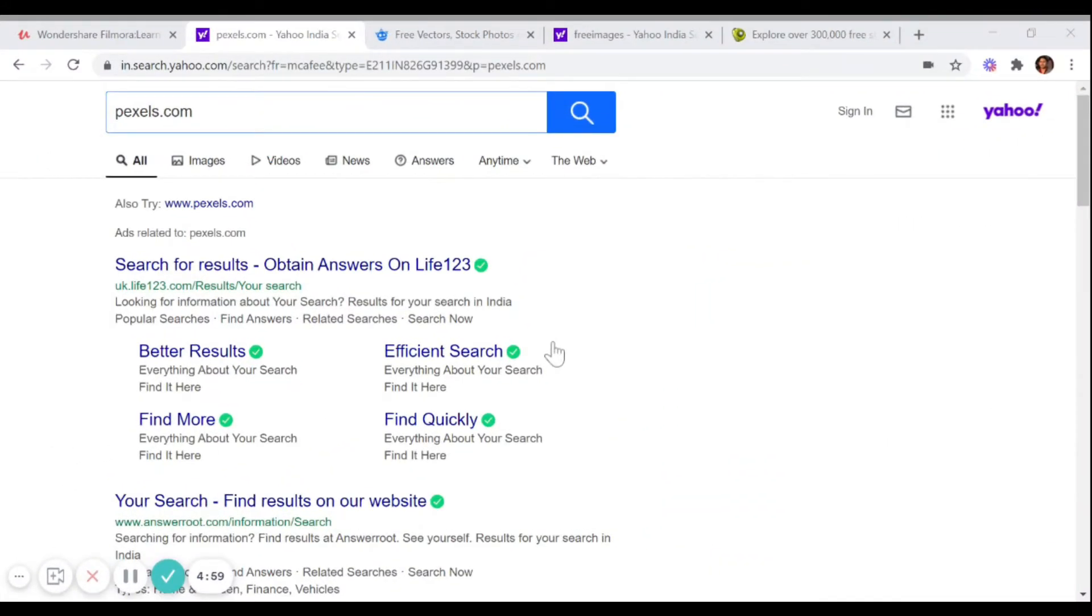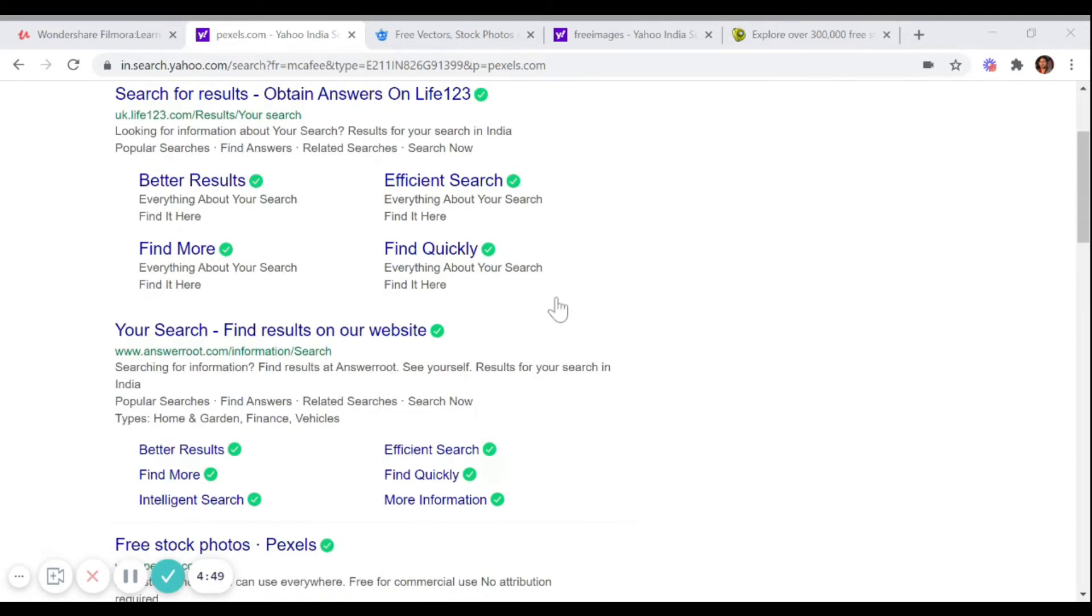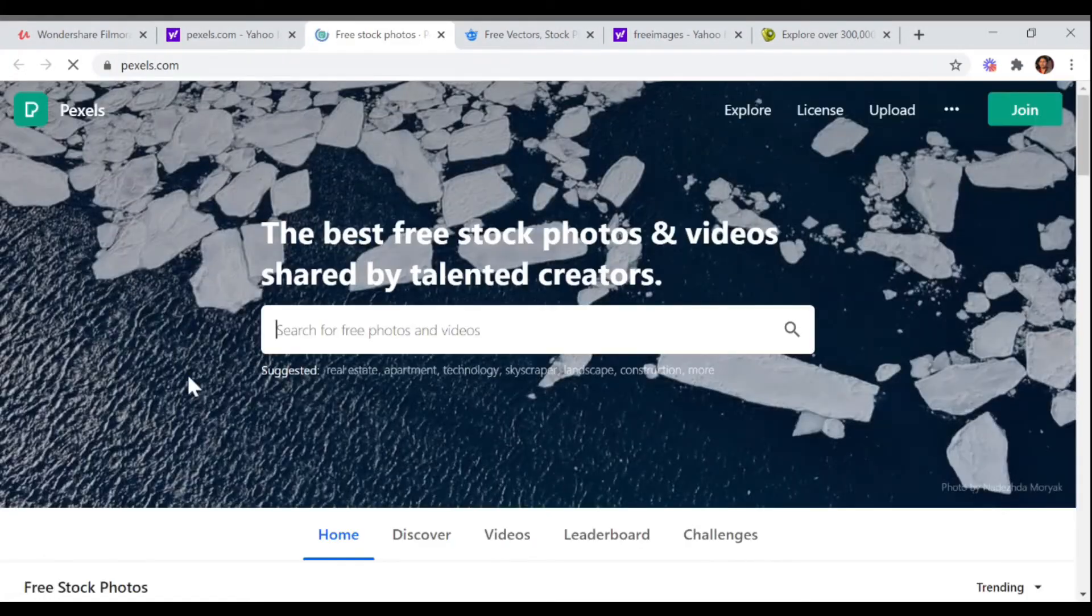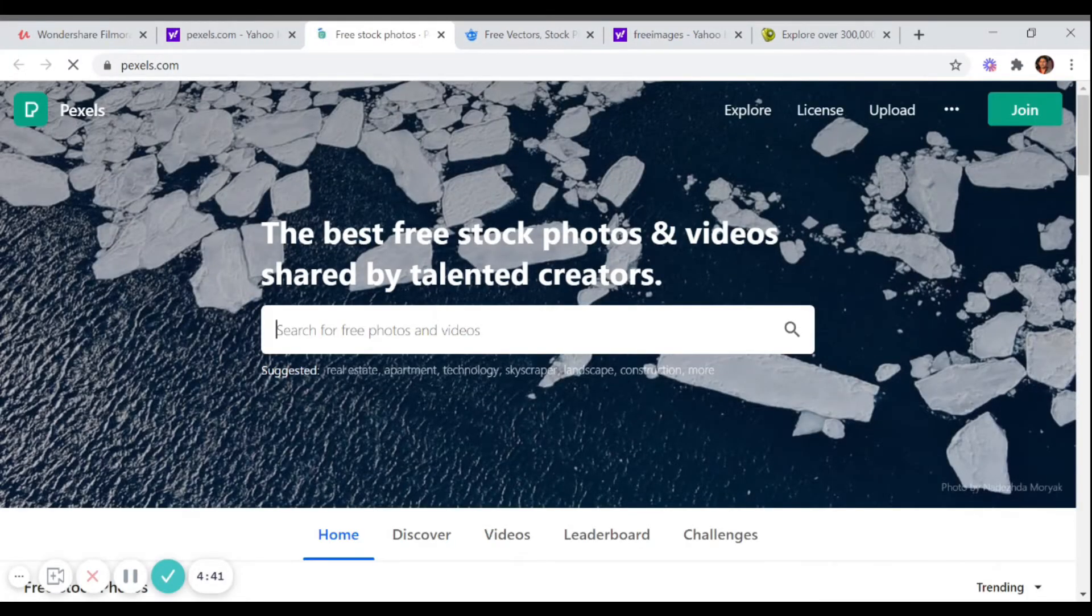Welcome to this lesson. In this lesson, I'm going to talk about the best three websites for downloading stock images. So the number one website is pexels.com. You can see here pexels.com, the best free stock photos and videos shared by talented creators.